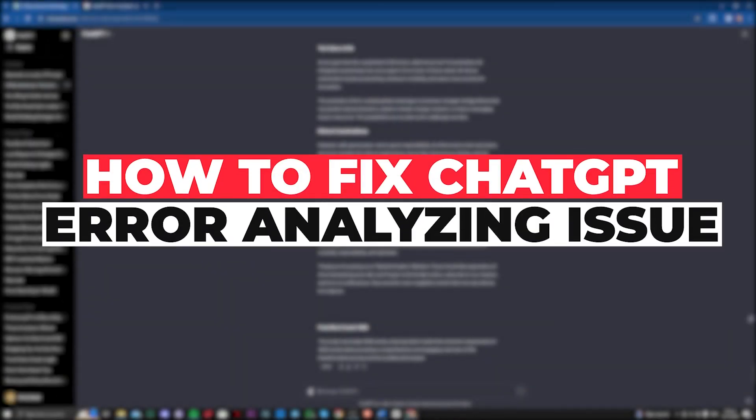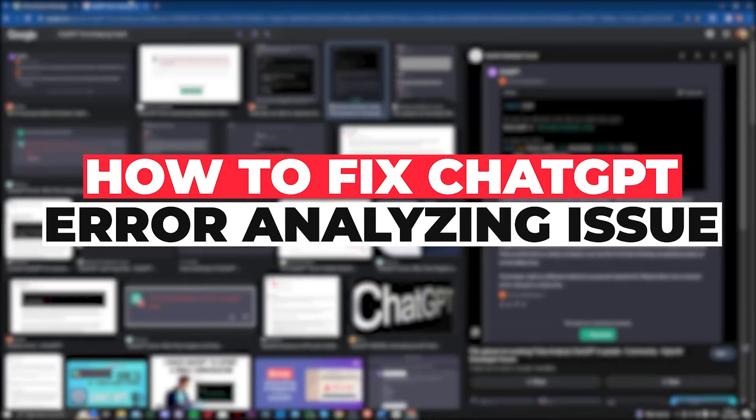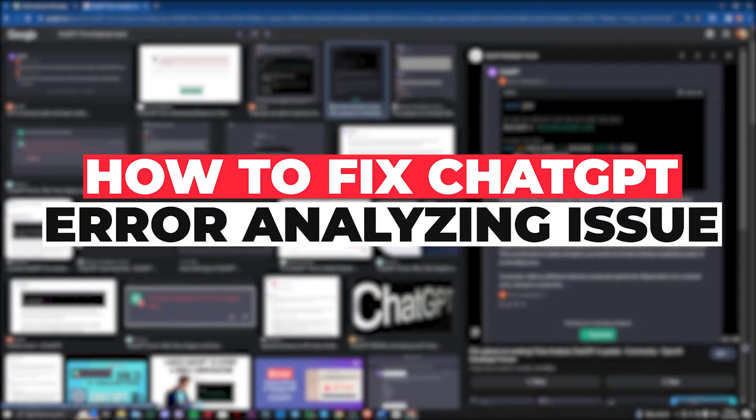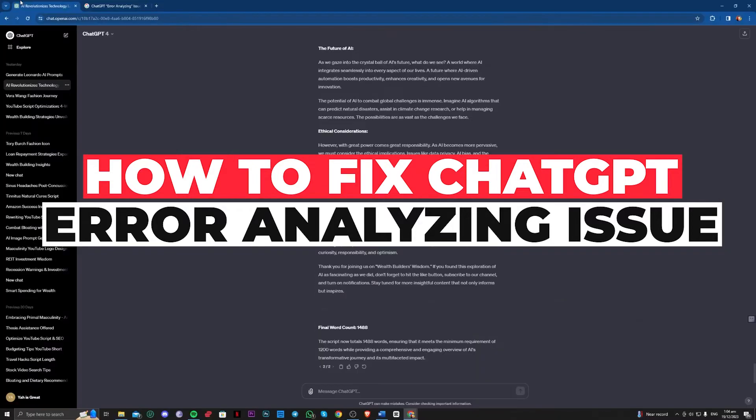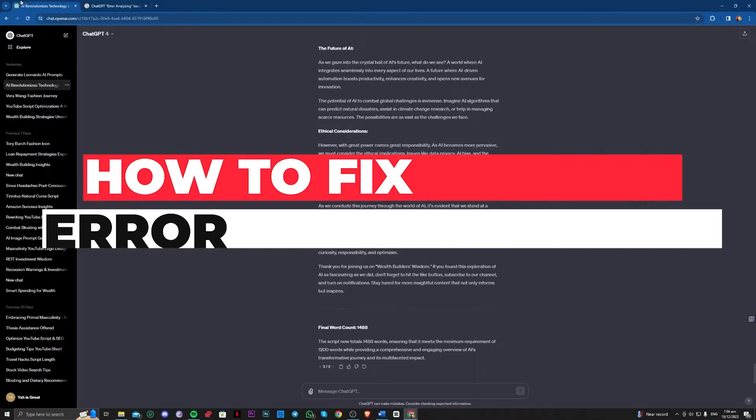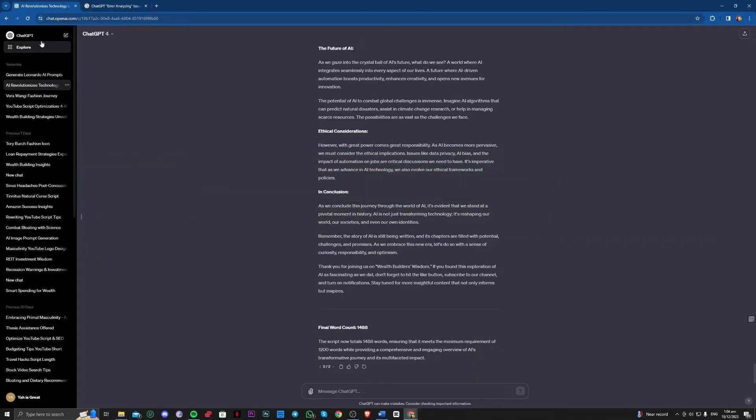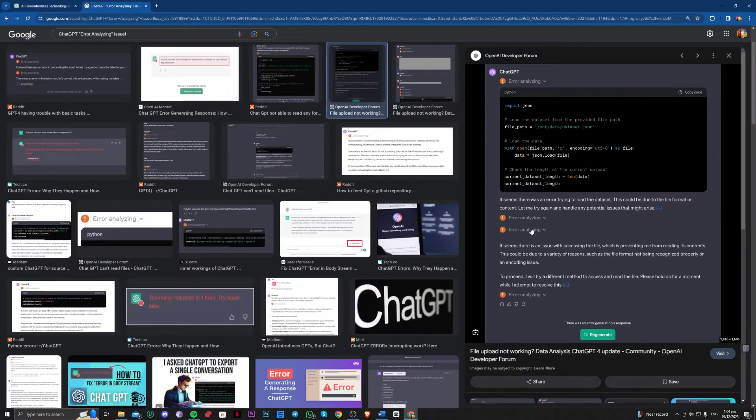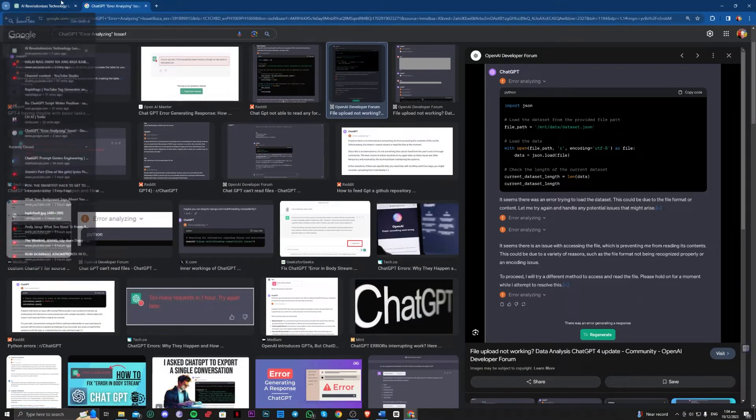Hi guys, in this video let me teach you how you can fix this ChatGPT error - error analyzing issue. So all you have to do here if you're encountering this issue...